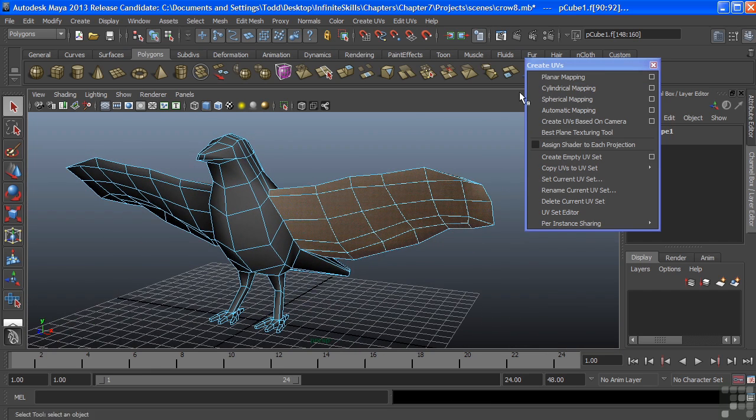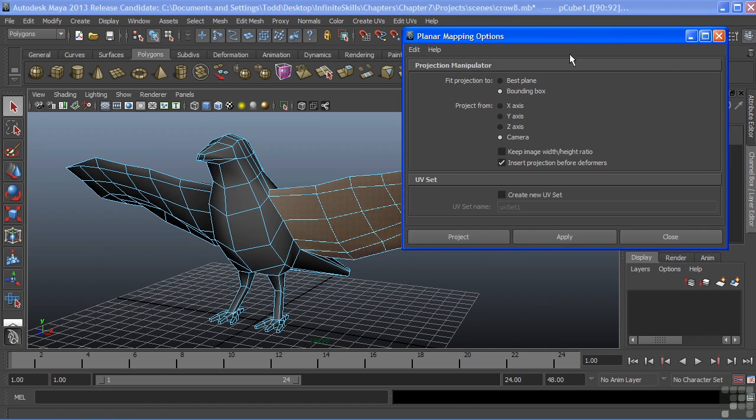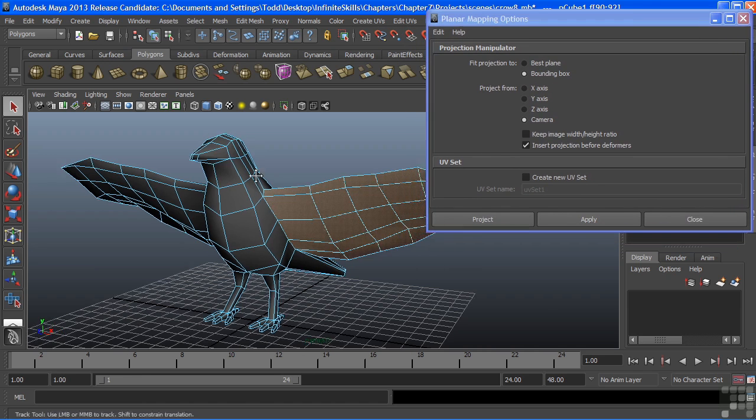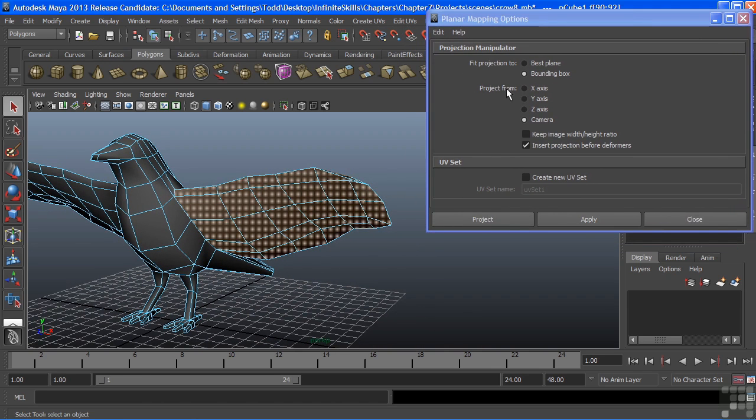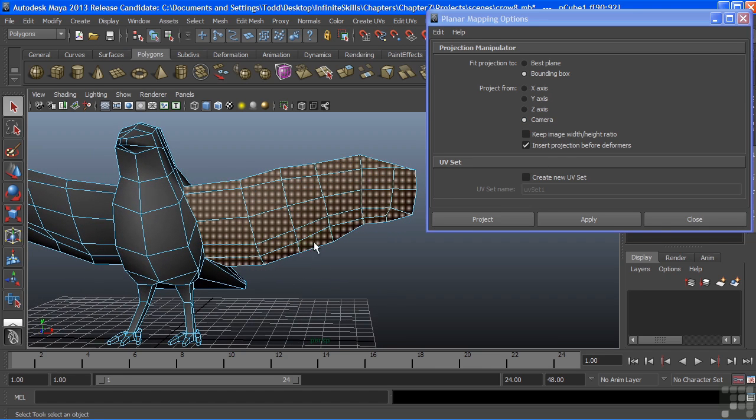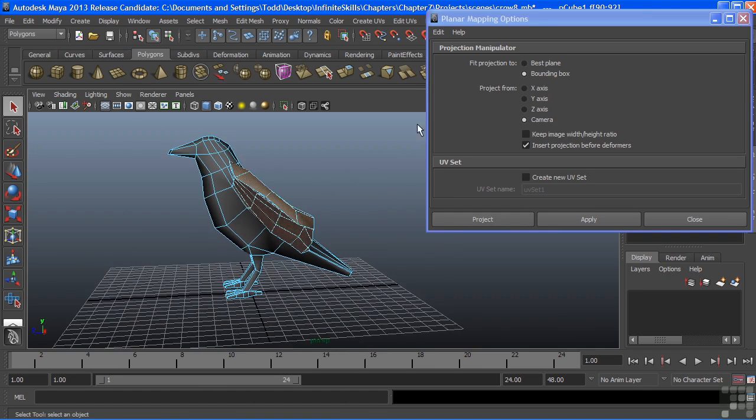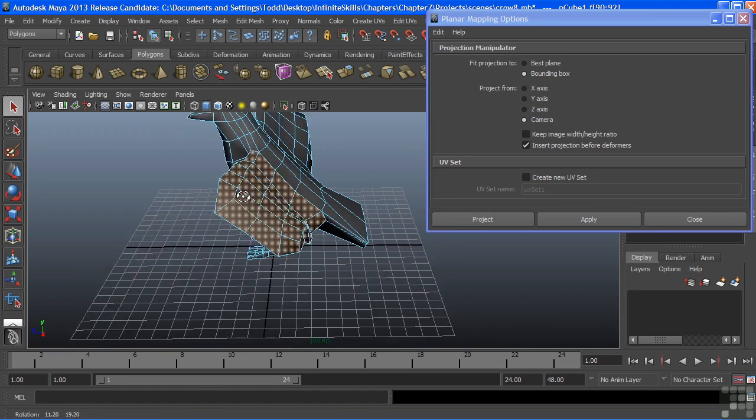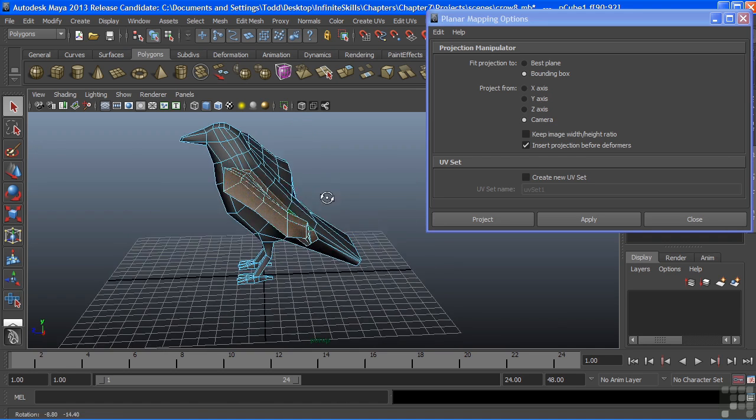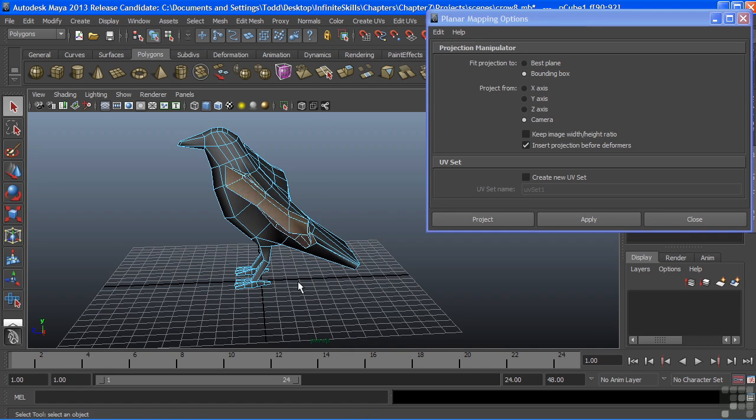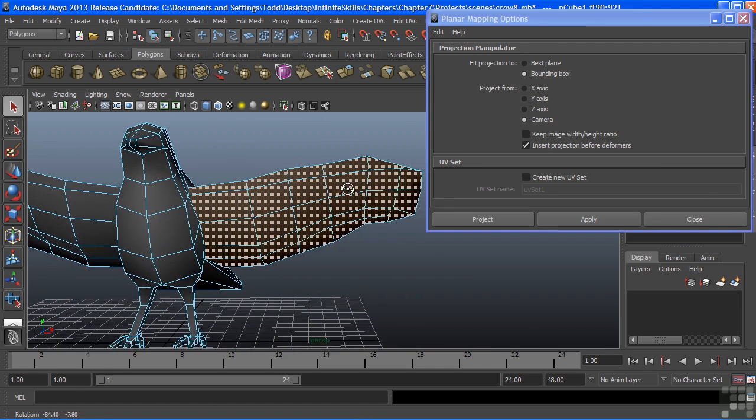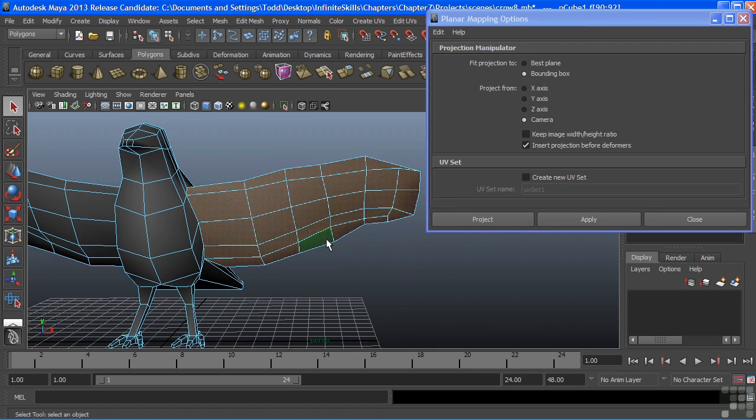And we'll look at the options for planar mapping. We can project the UVs in any one of our axes, or we could choose to project based upon our camera view. In this particular case, projecting through the camera would be our best bet. Because the wing does not really reside in any one of these axes. It's actually kind of cutting through multiple axes because of the angle that it's at. So a camera projection would work best.